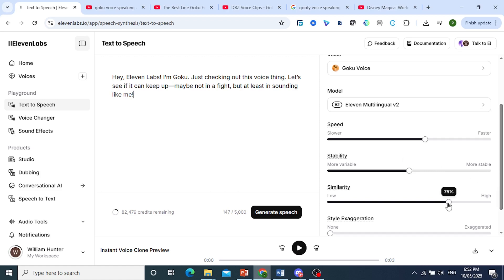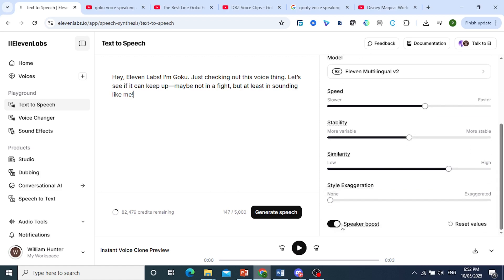Similarity, I'll leave it at 75%. No style exaggeration. Speaker boost will be on. Let's go ahead and generate this speech and see if it actually sounds just like Goku.